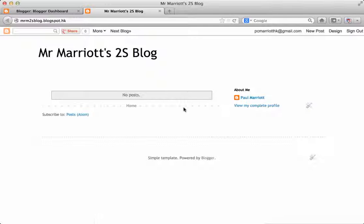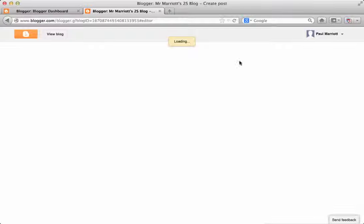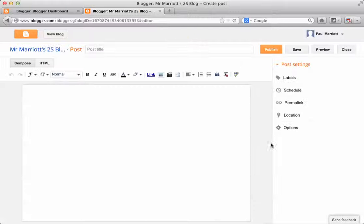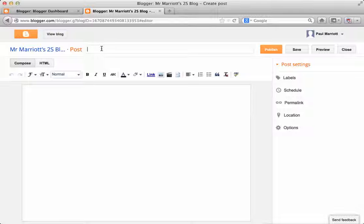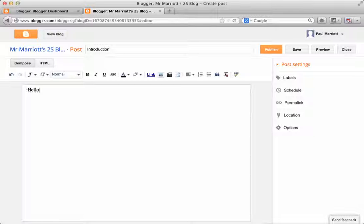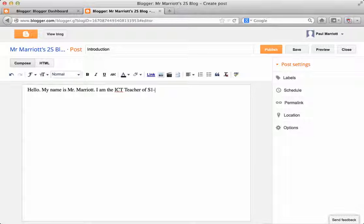So I'm going to write something. Click the new post. And you'll get something that looks like this. So let's put in an introduction. So I'm going to write hello. My name is Mr. Marriott. I am the ICT teacher of S1 to 3 ICT.